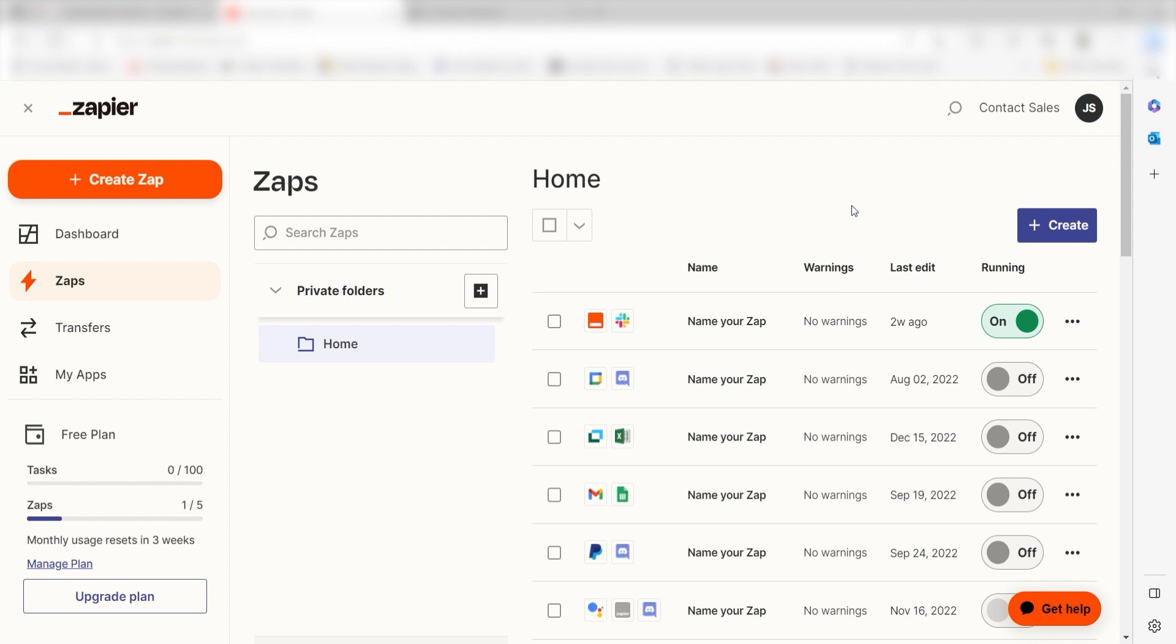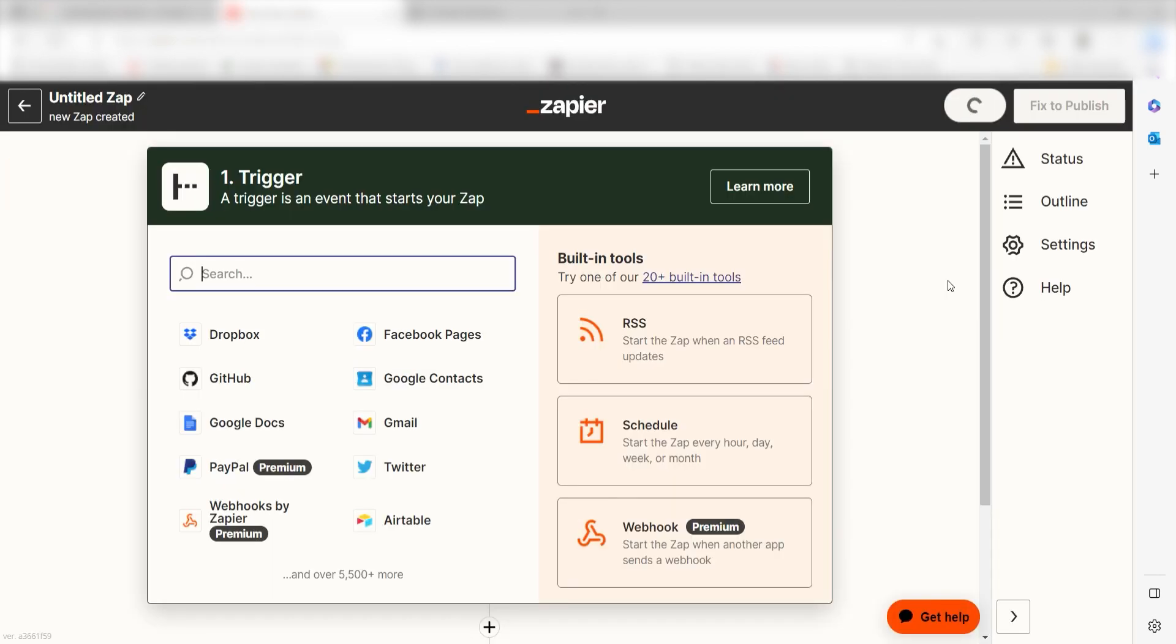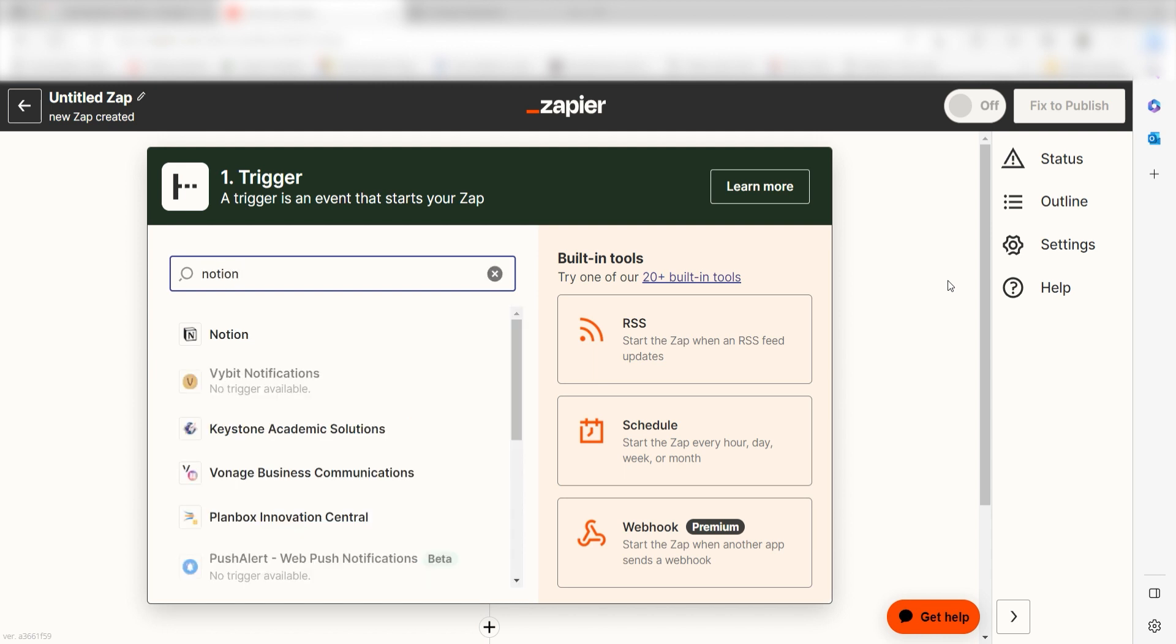In order to get started, I need to create a zap by clicking the button on the left-hand side of the screen. Because I want Notion to trigger a prompt in ChatGPT, I'll need to use Notion as my trigger. I can find the app by typing it into the search bar and clicking below.